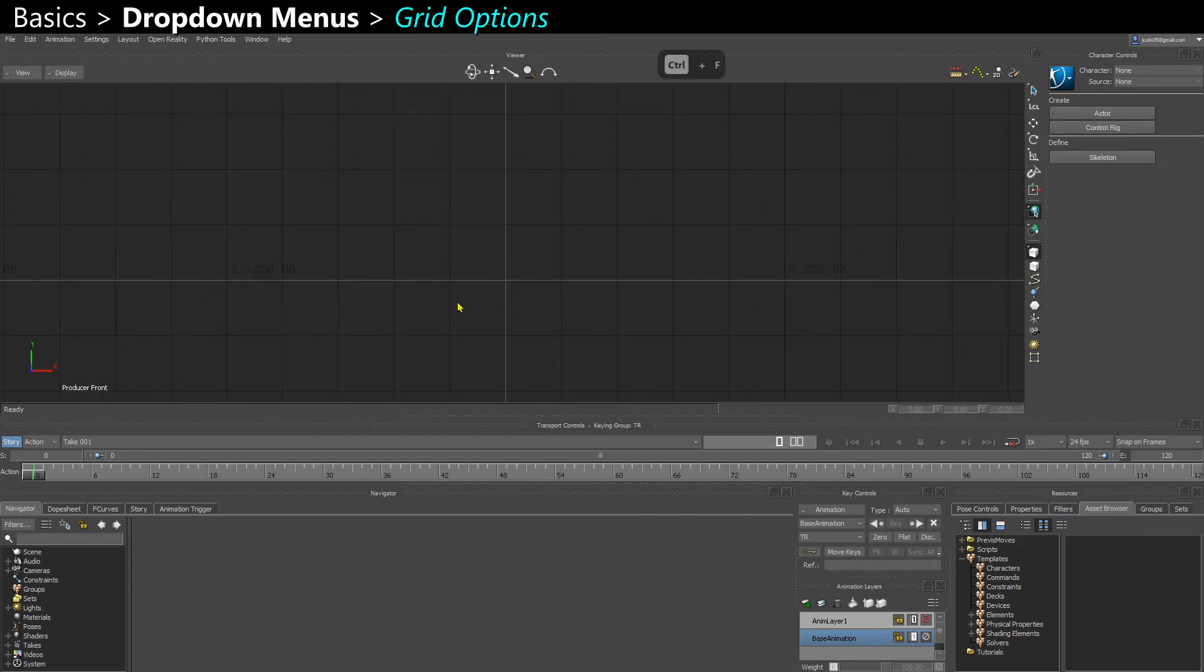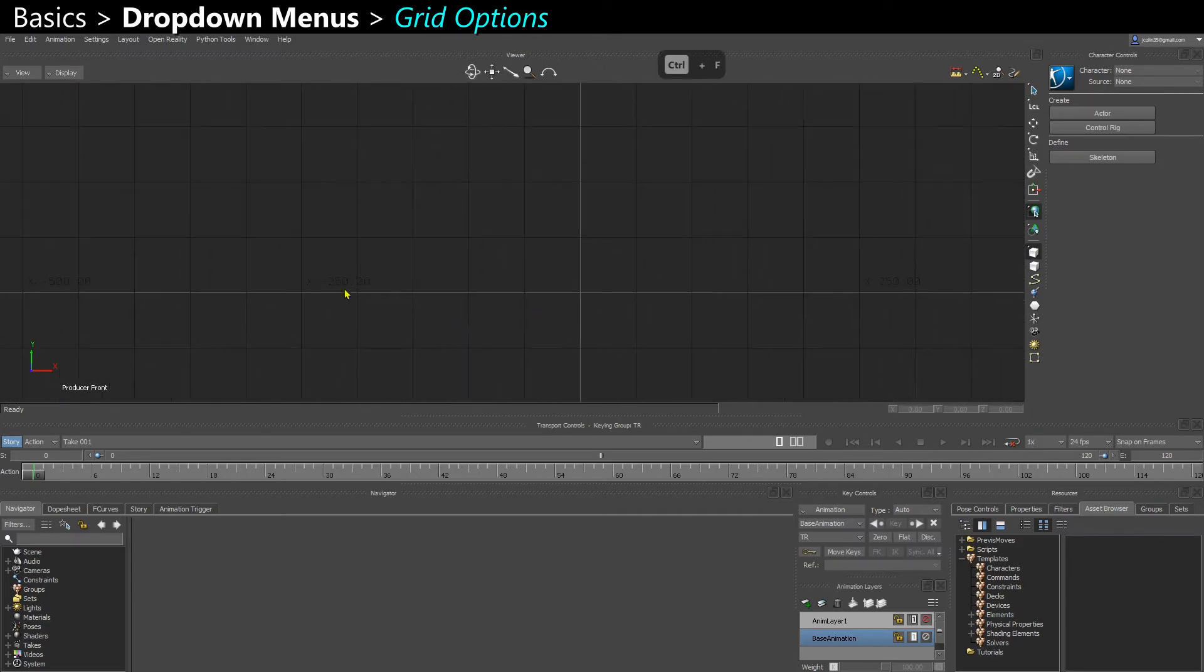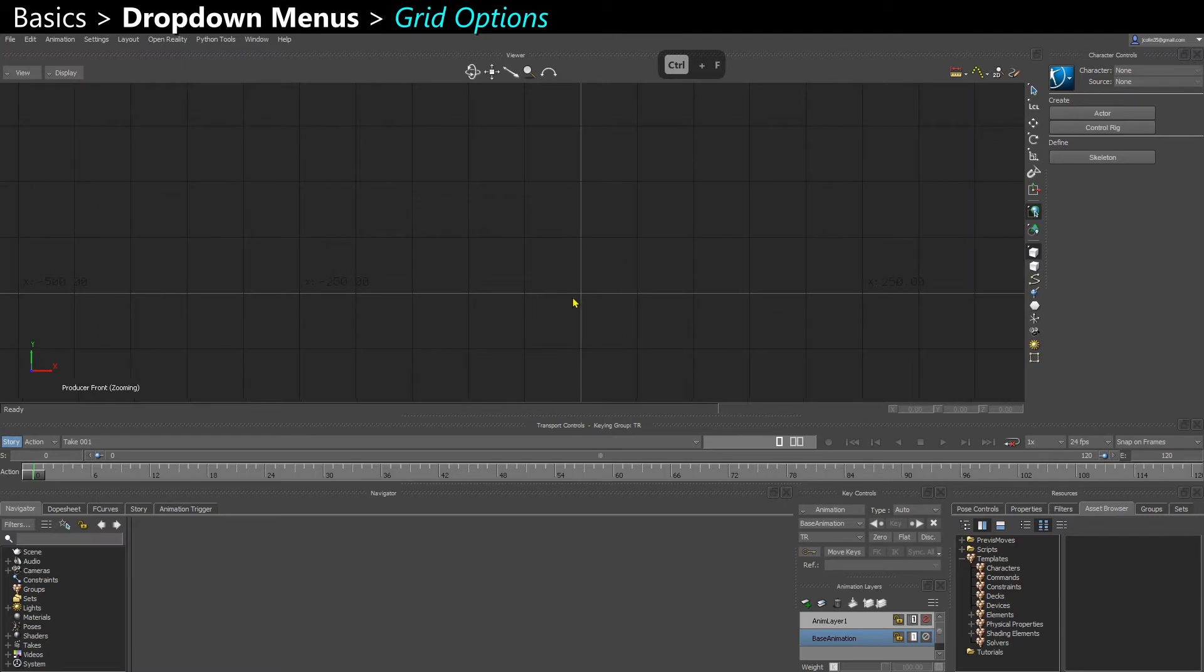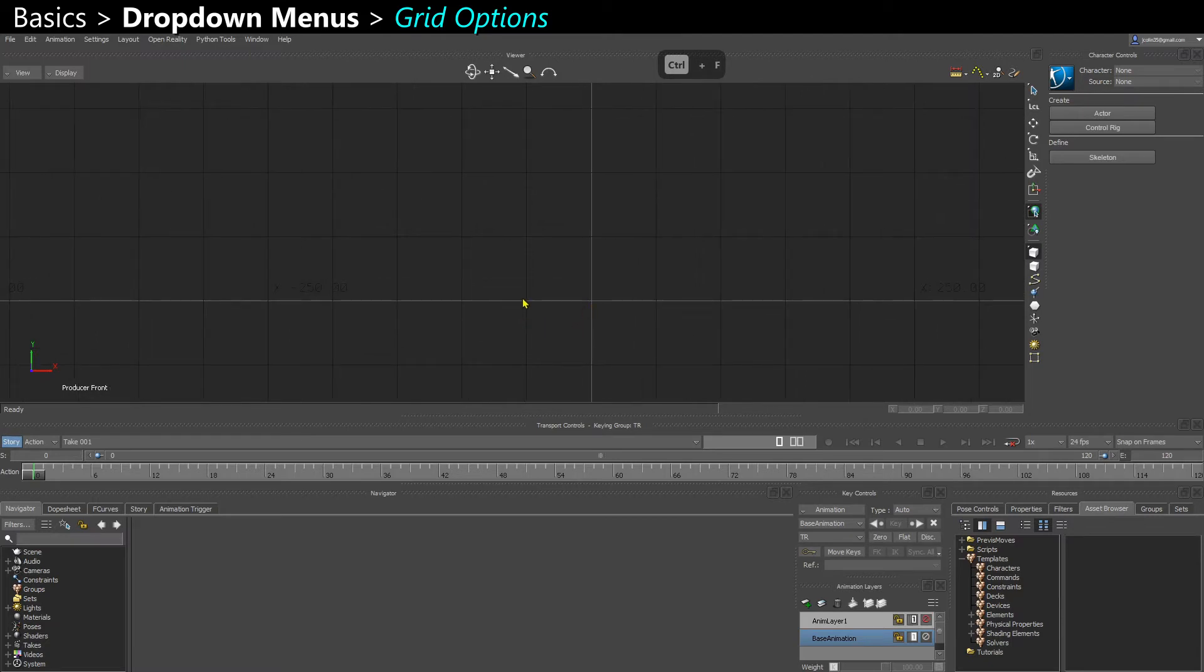And here, when I press Ctrl F, for example, I know that every square is 50 centimeters. So this is one meter, this is two meters, two meters 50.